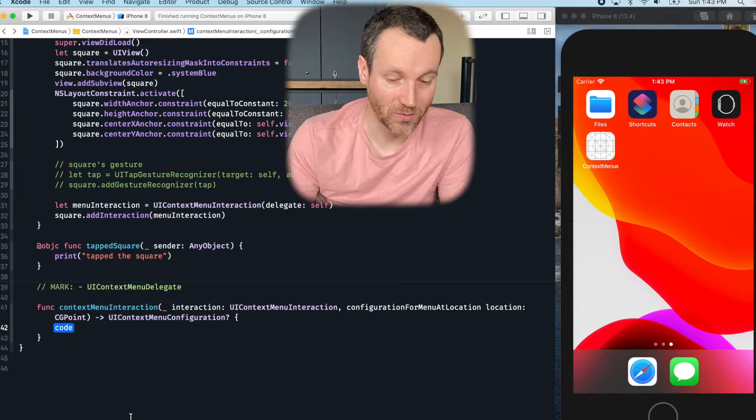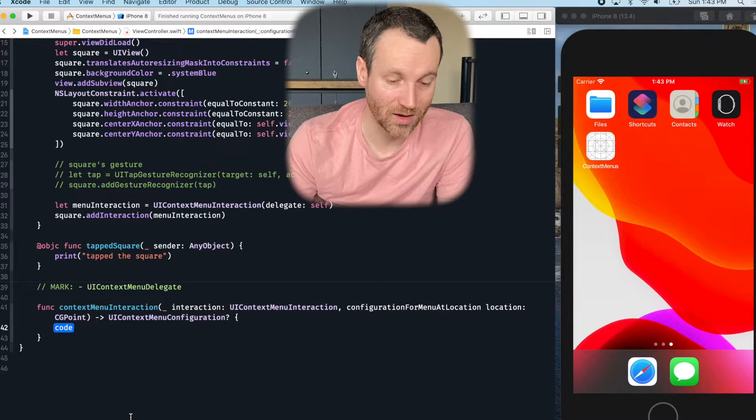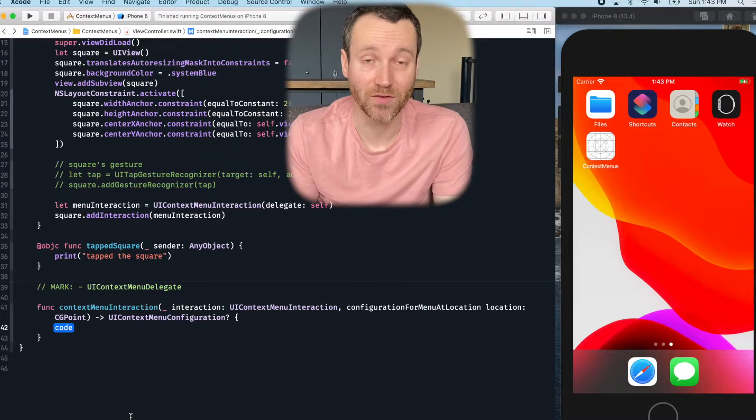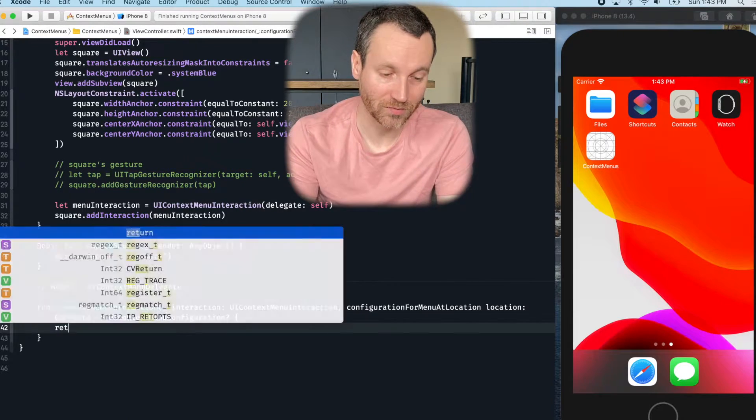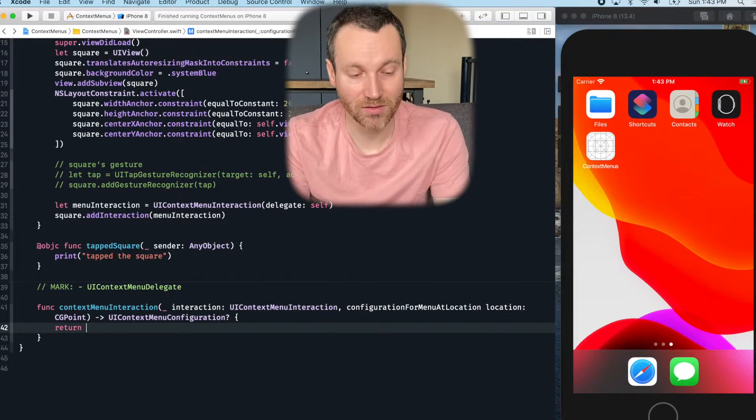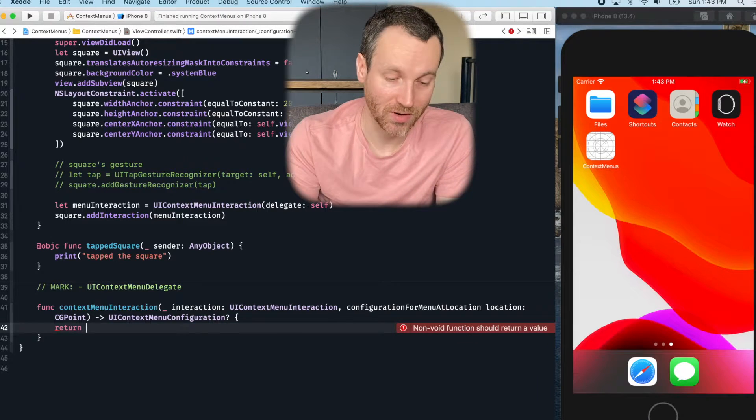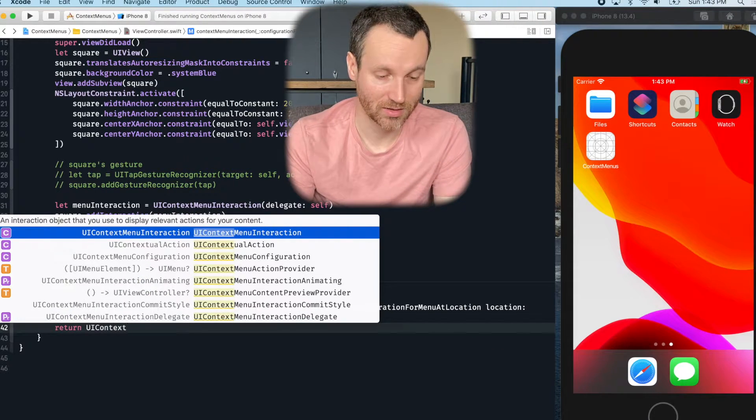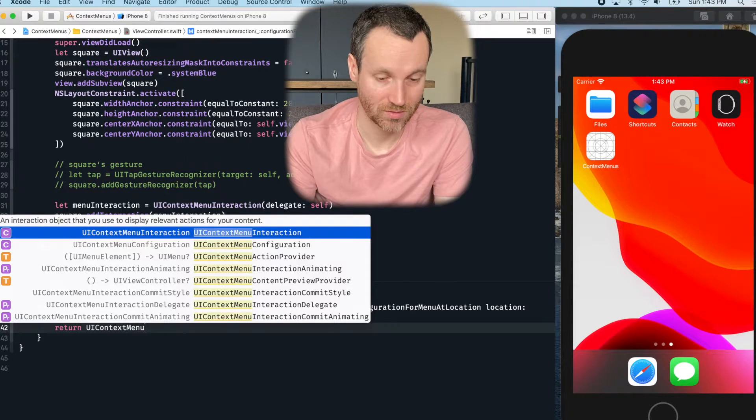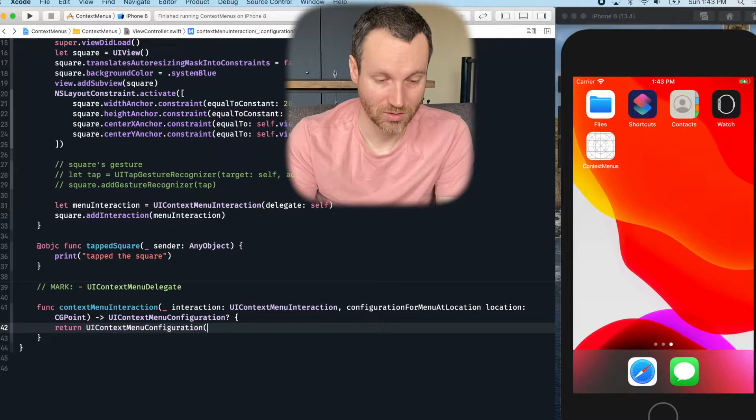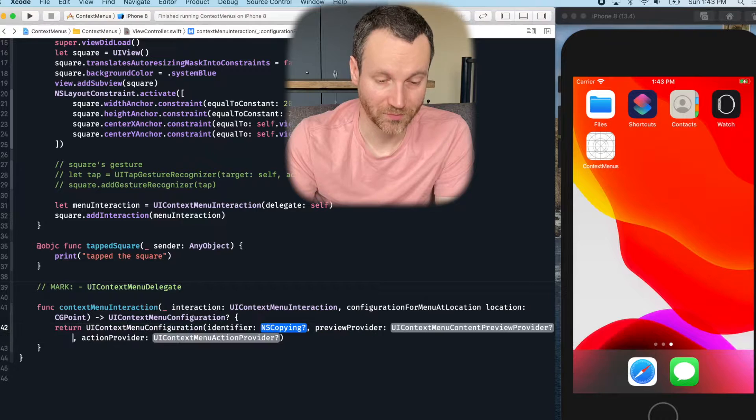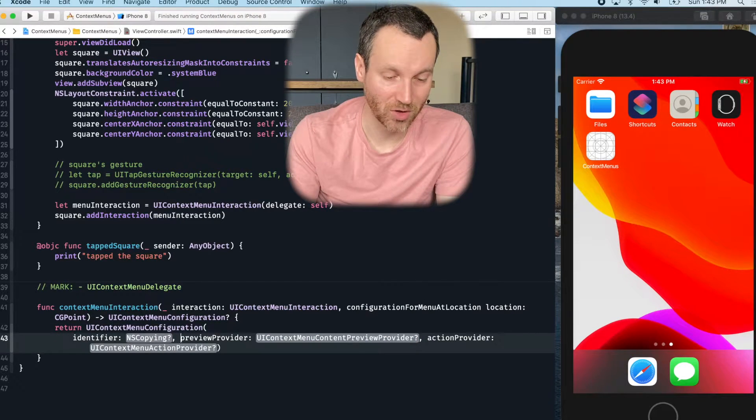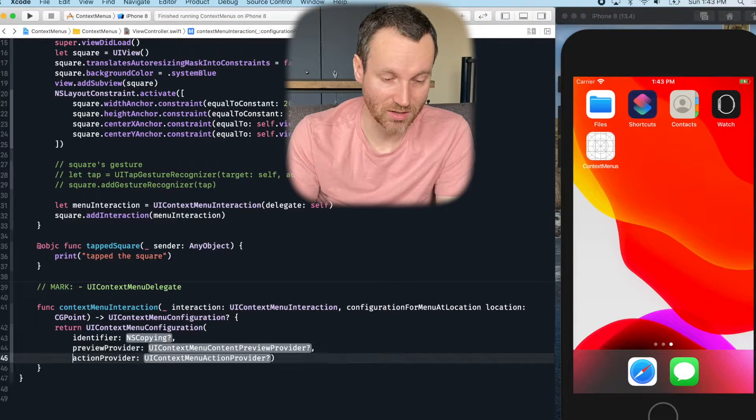And then we have here an optional UIMenu configuration that we have to return. So instead of me doing it optionally, I'm going to actually do it right now. So do UIContext. So there's a couple of arguments that are passed in here. I'm going to separate them on multiple lines, so you can see.